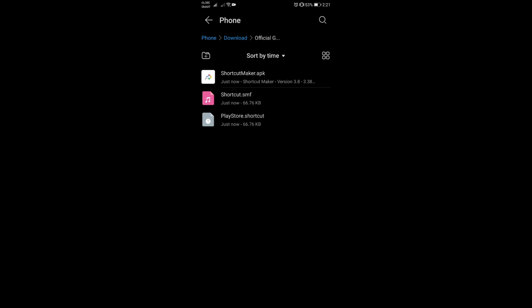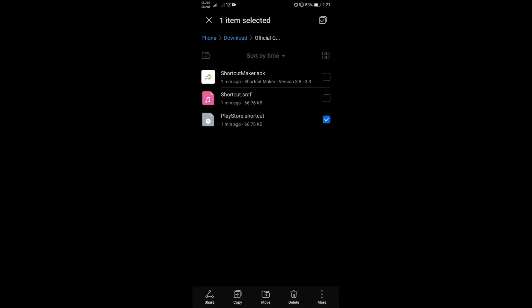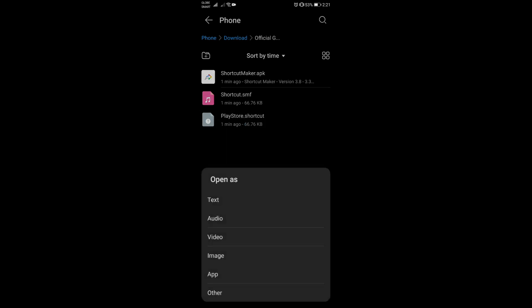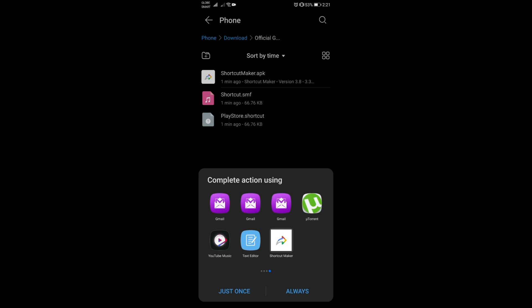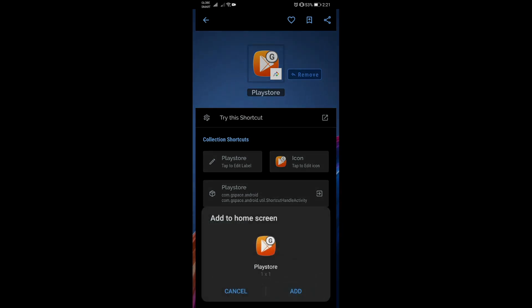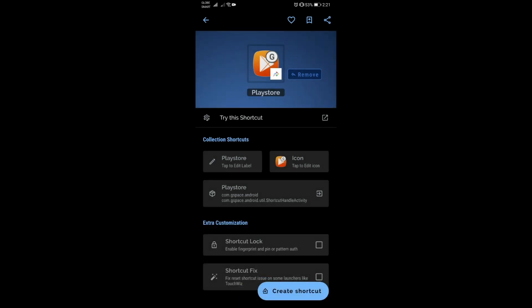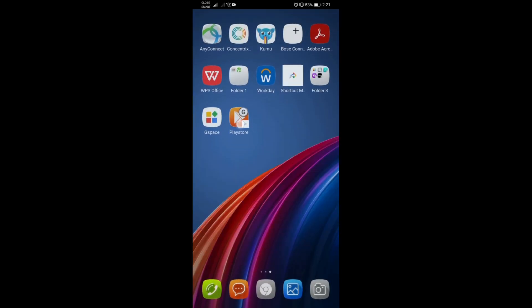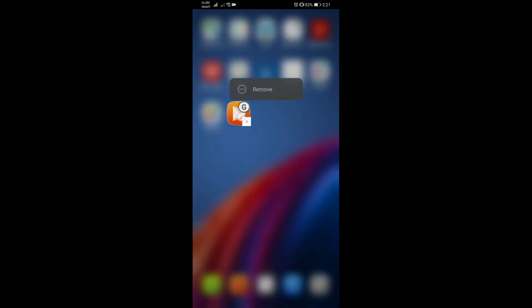First, either click right away on the shortcut option — the dot shortcut file. That will ask you to choose which app; select 'Other' at the bottom and you should have the Shortcut Maker option there. Click on it, and you will see a screen where you just create a shortcut by clicking the 'Create Shortcut' button on the lower right, then say 'Add' and that's it.